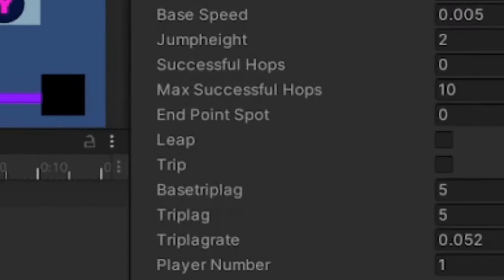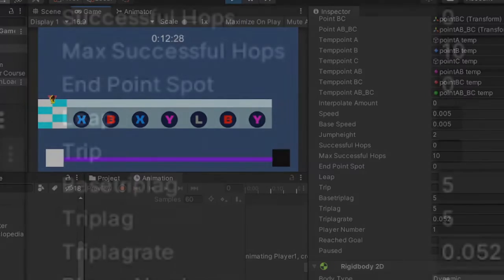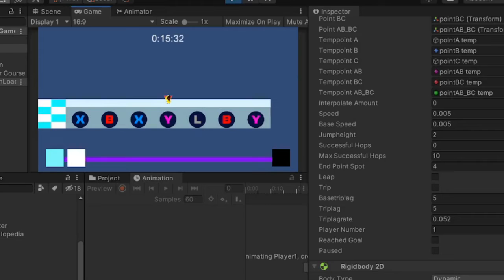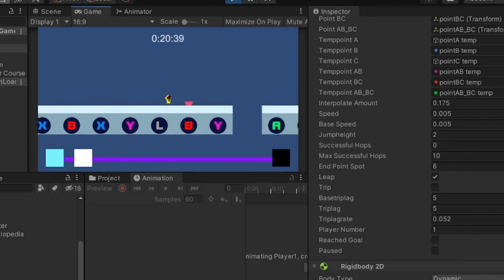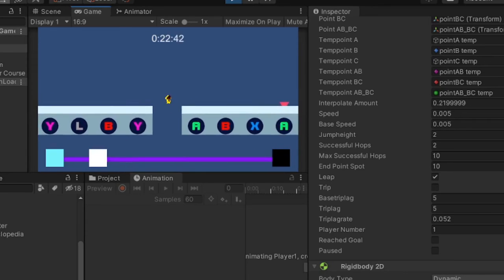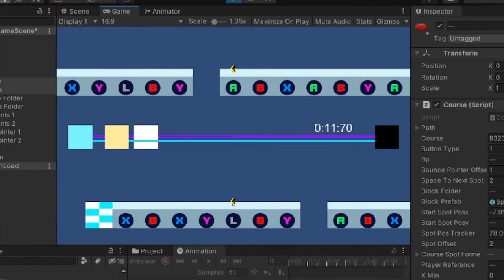I also implemented tripping, which is a period where the player cannot input anything, so that players are punished for inputting the incorrect buttons. I don't want players to just mash buttons to advance. This also brings back the bounce pointer to the position the player was going to land, if the player was mid-leap.